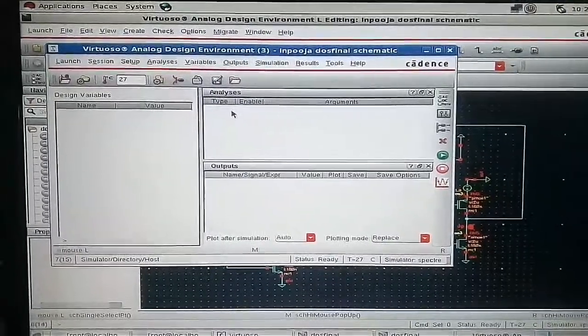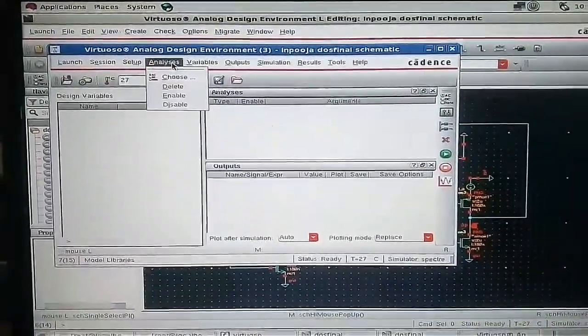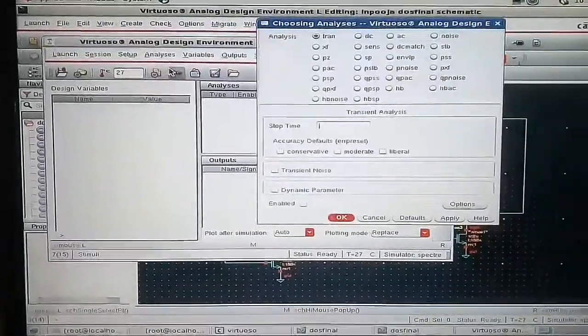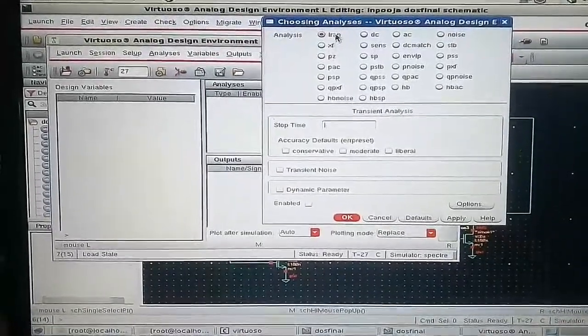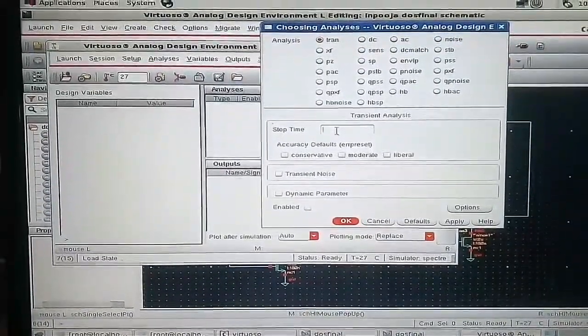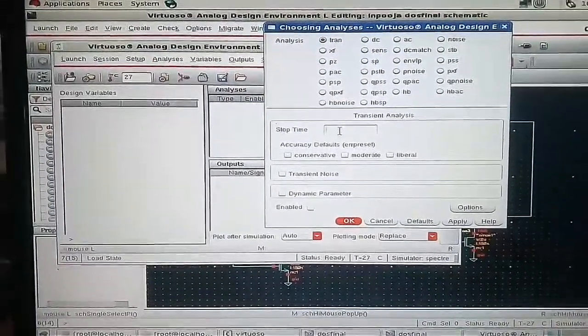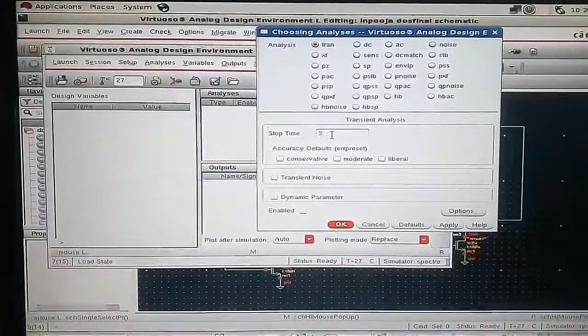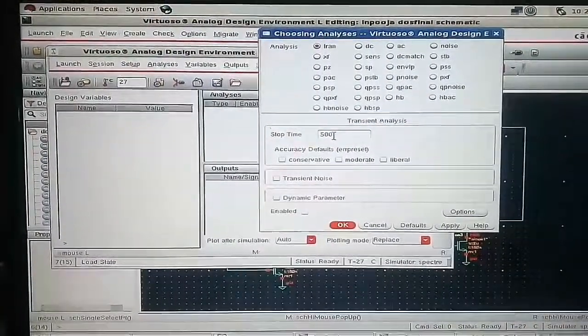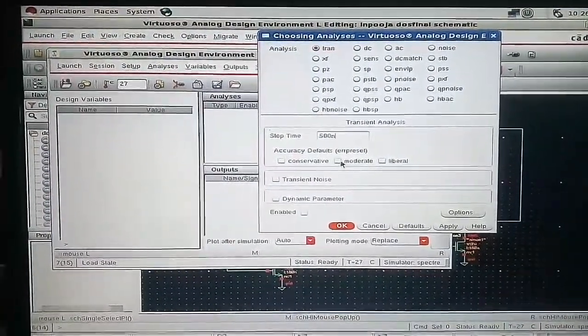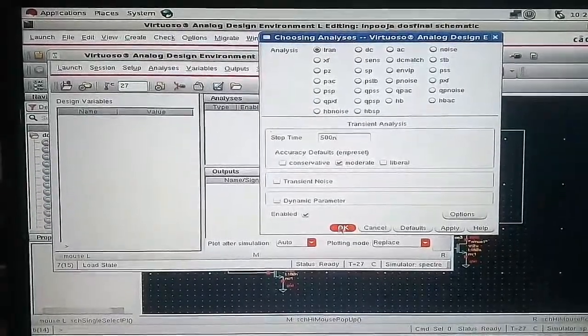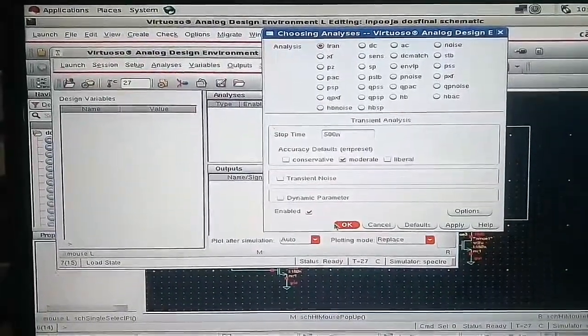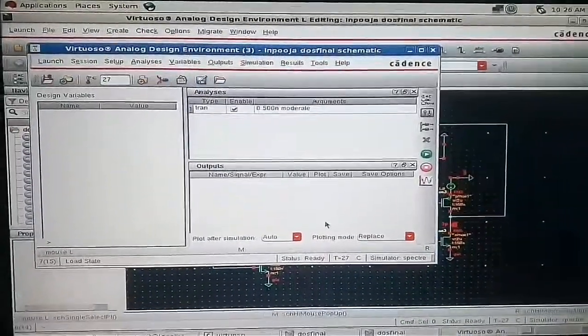Then go to Analysis, choose the Transient Analysis. Give the stop time and it should be in nanoseconds. Select the Moderate option. This should be enabled and press OK.